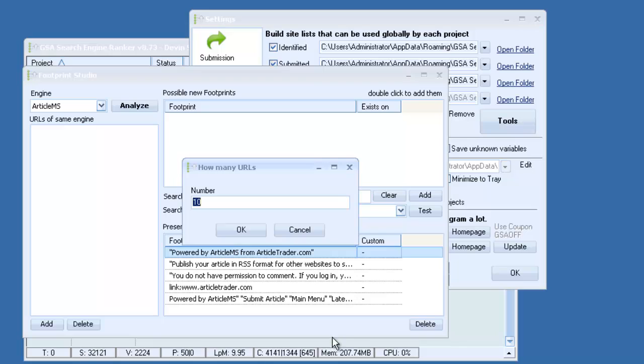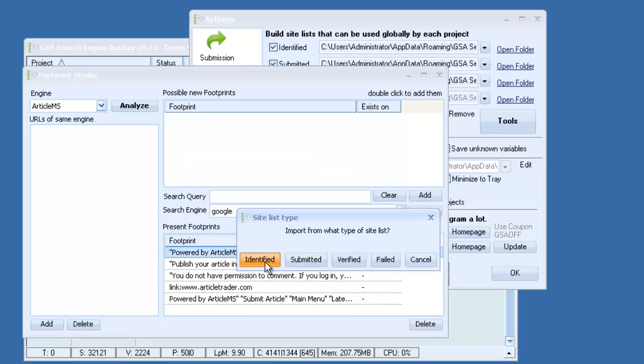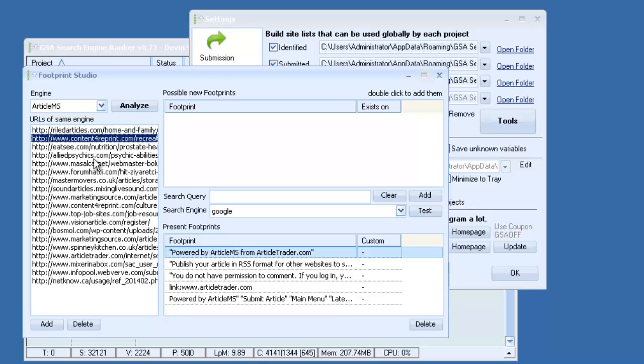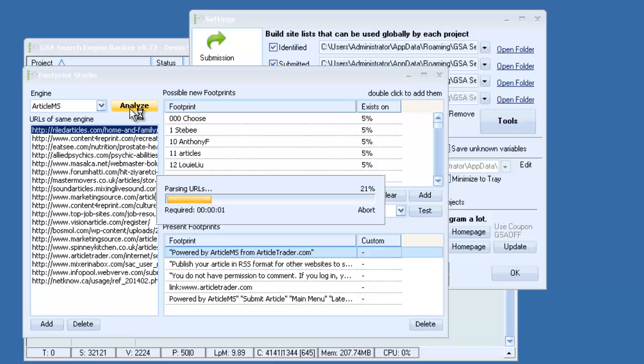So let's go from site list. I'll import 20. I'll just import some from identified. You can see they all come up here. And then all we need to do is click Analyze. And we'll let that run for a minute.